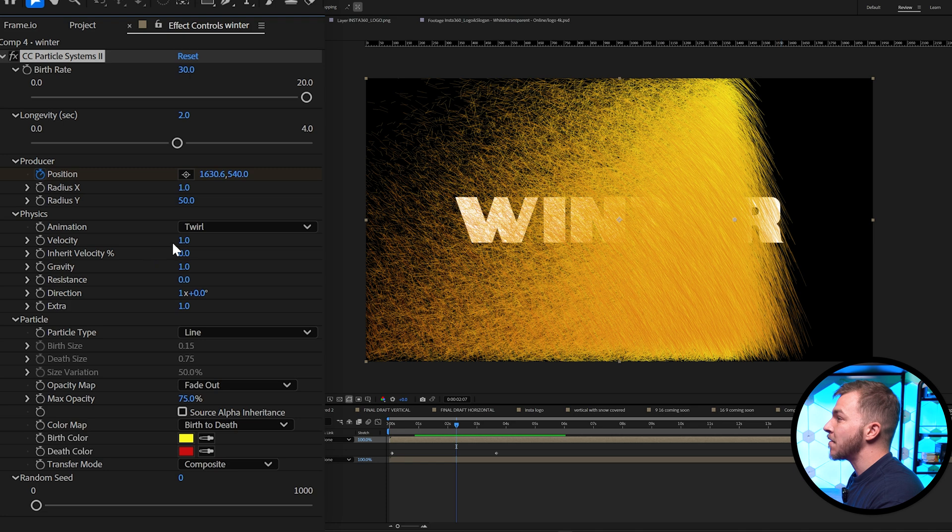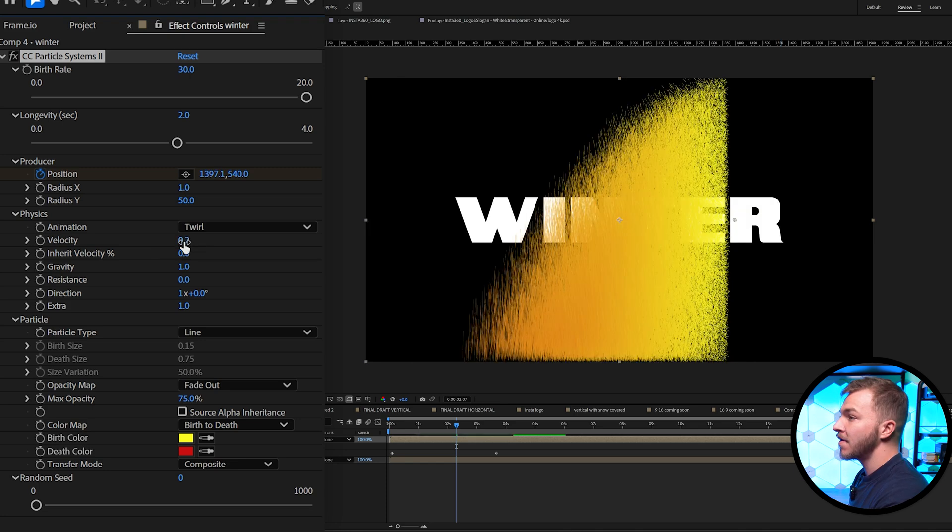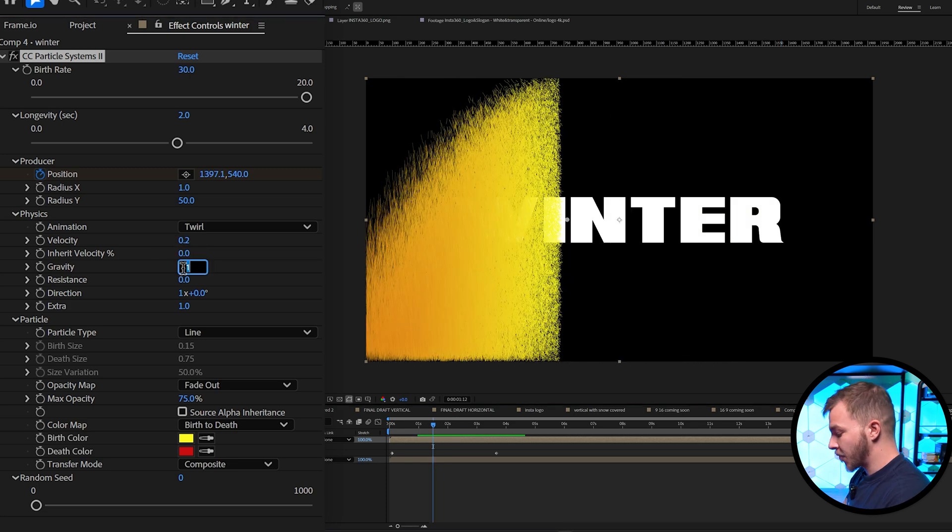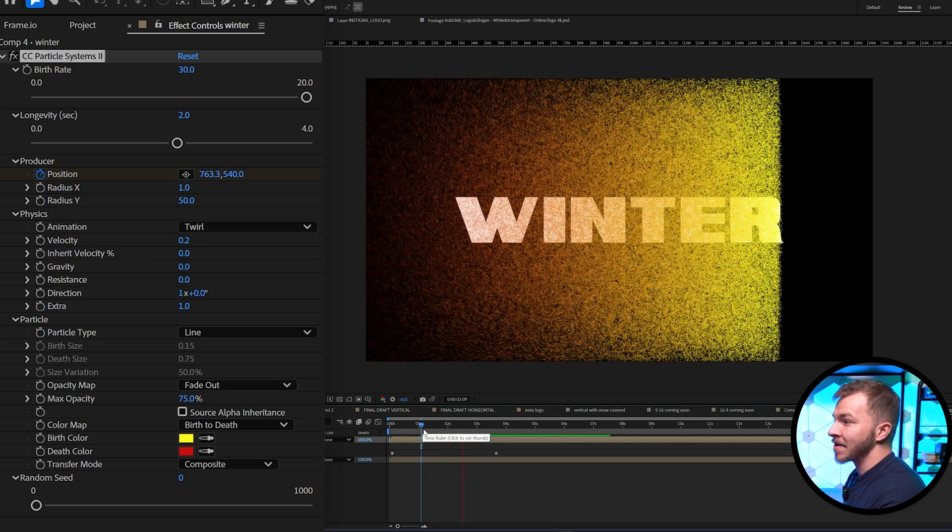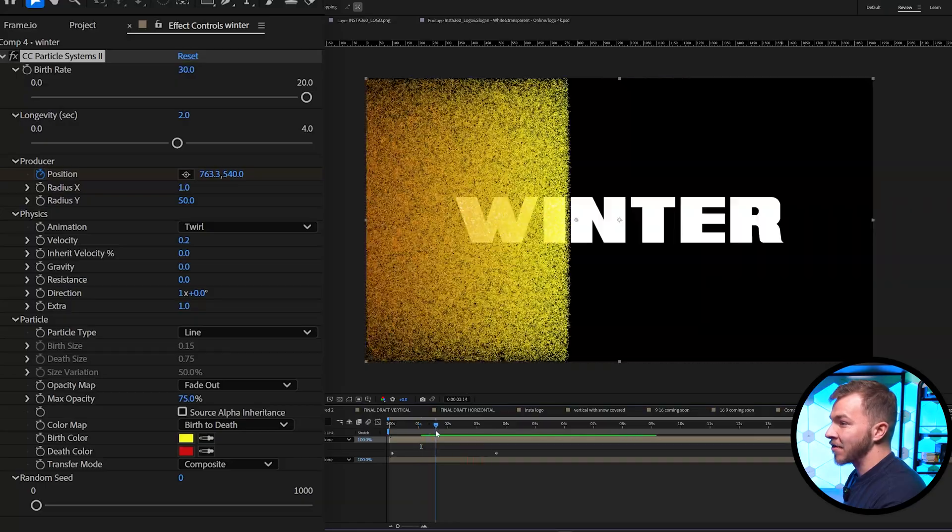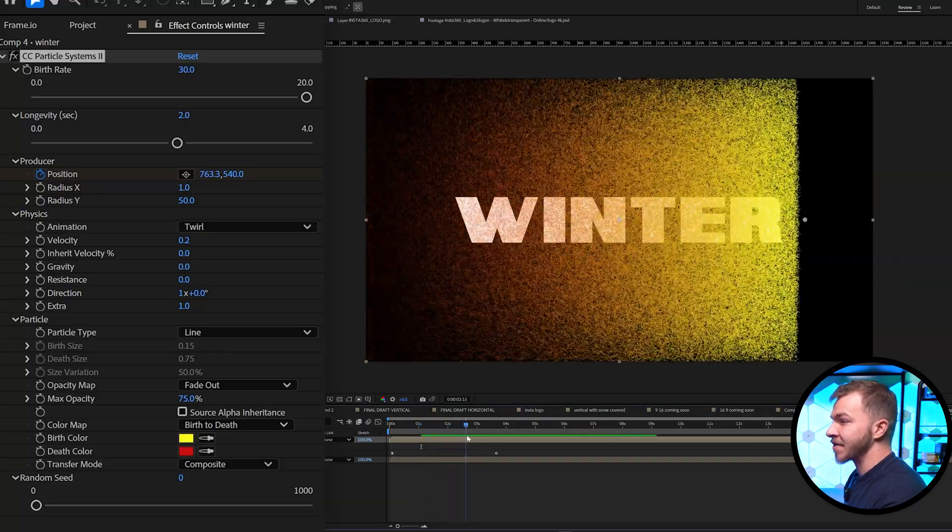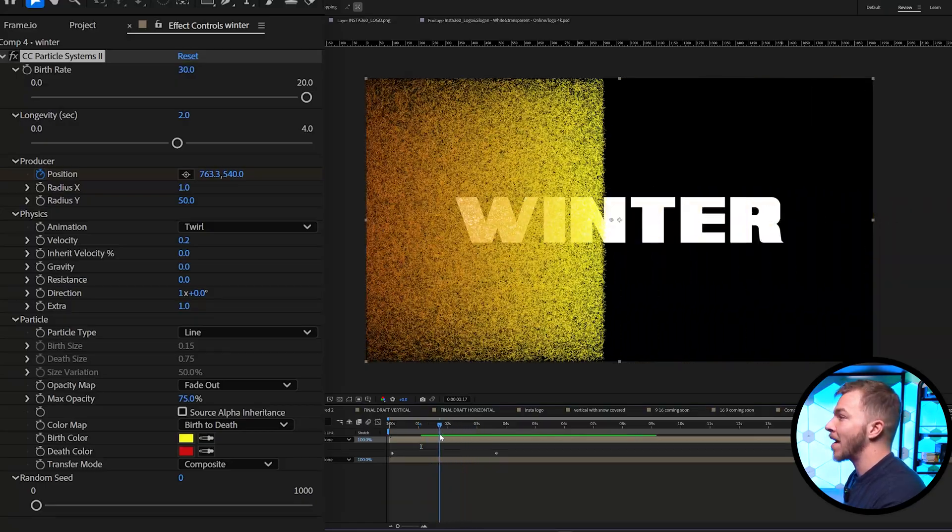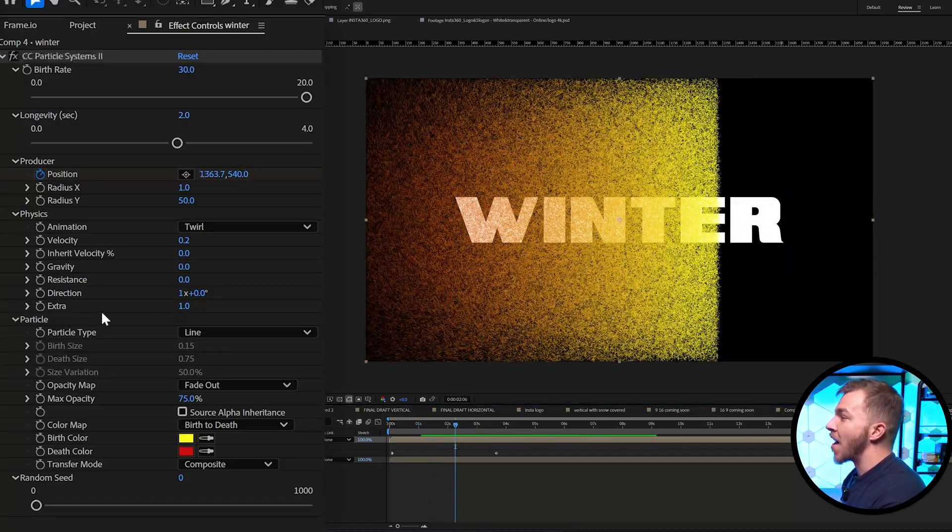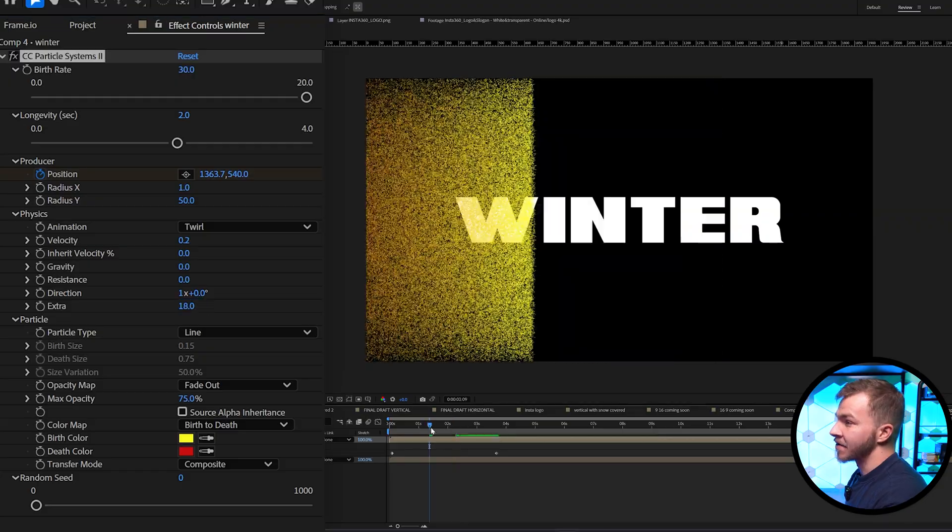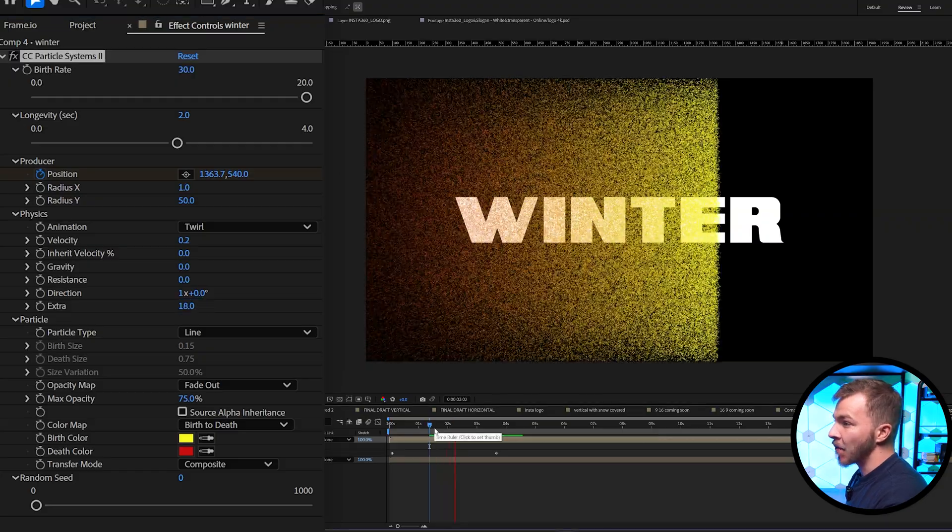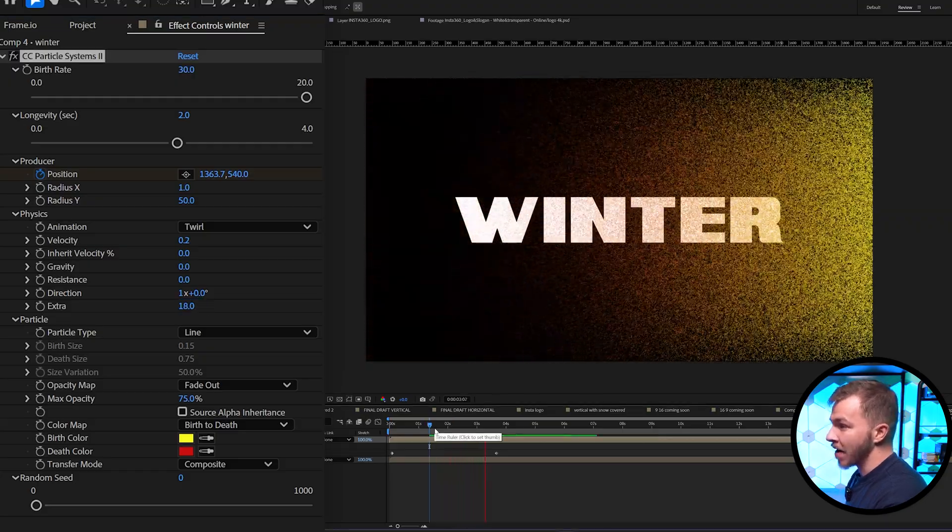And then for velocity, we're going to do 0.2. For gravity, we're going to leave that at zero. And once your gravity is at zero, it's not floating in any direction. It's just like a solid particle wipe. And then for extra, I'm going to put 18. So now this is what we're working with.